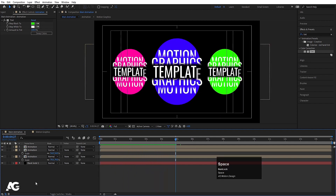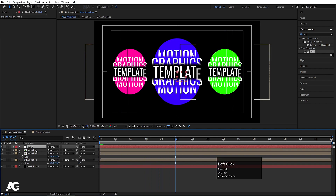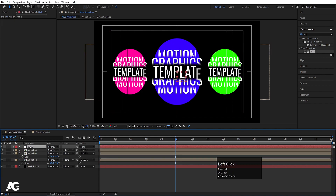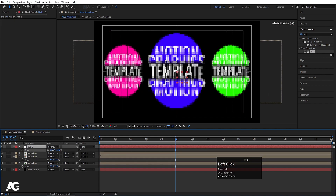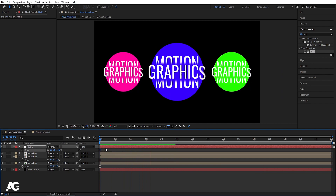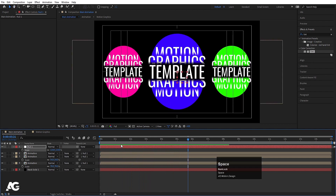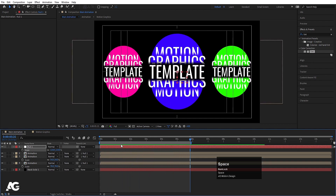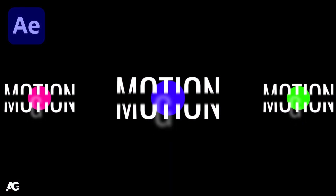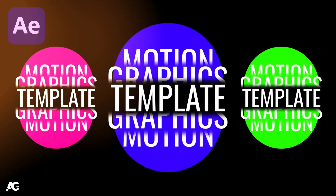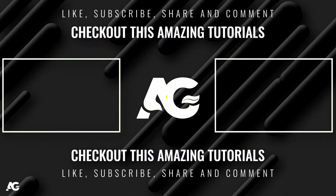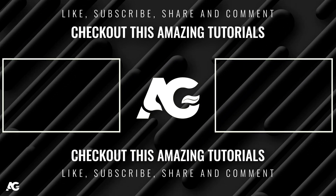Right-click, go to New, and create a Null Object. Select all three animation layers and parent them to the null object. Select the null, press S, and increase the size to scale everything up together. So as you can see we get something like this. That's it for today's video — I hope you enjoyed this tutorial. Please subscribe and hit the bell icon for more updates. Until then, stay tuned.